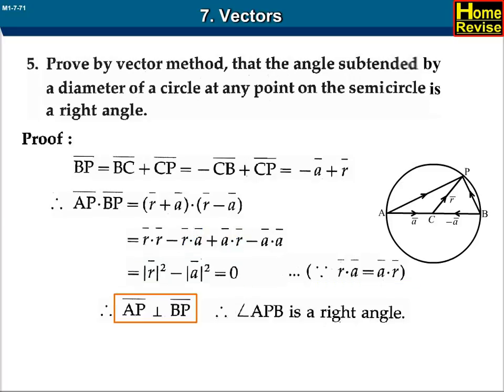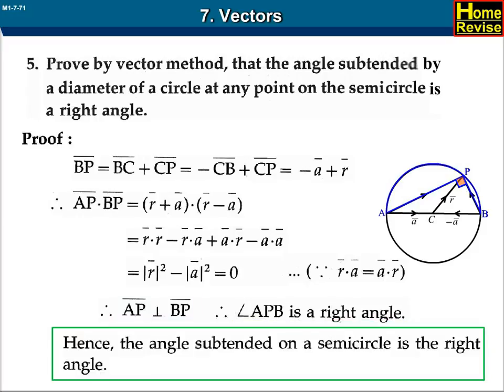Therefore AP bar is perpendicular to BP bar, since the dot product of AP bar and BP bar is equal to 0. Therefore angle APB is a right angle. Hence the angle subtended on a semicircle is a right angle.